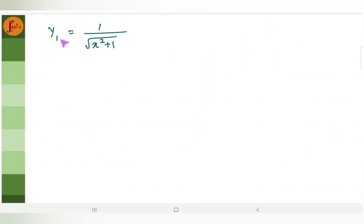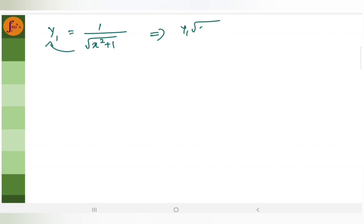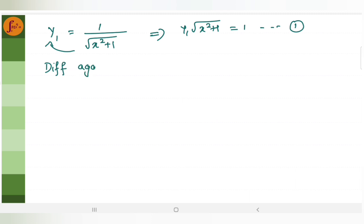So you are left with y1 is equal to 1 by root of x square plus 1. We will take this across, so y1 into root of x square plus 1 is equal to 1. This is equation 1. Now we will differentiate this again with respect to x because we need to double differentiate to get y2.